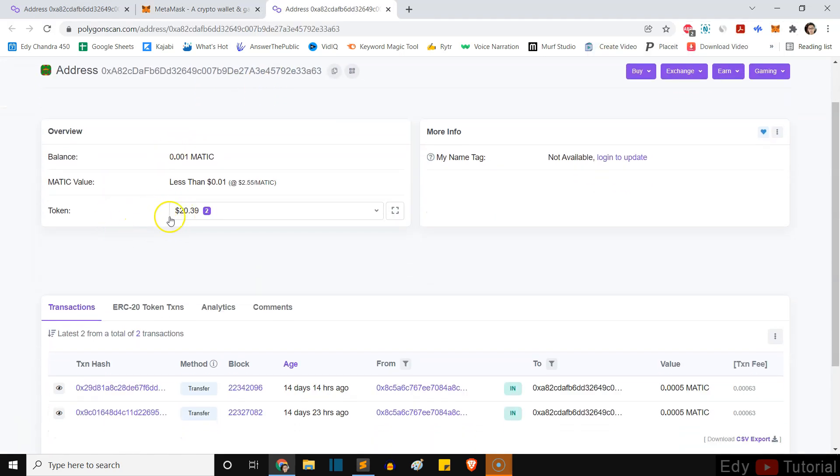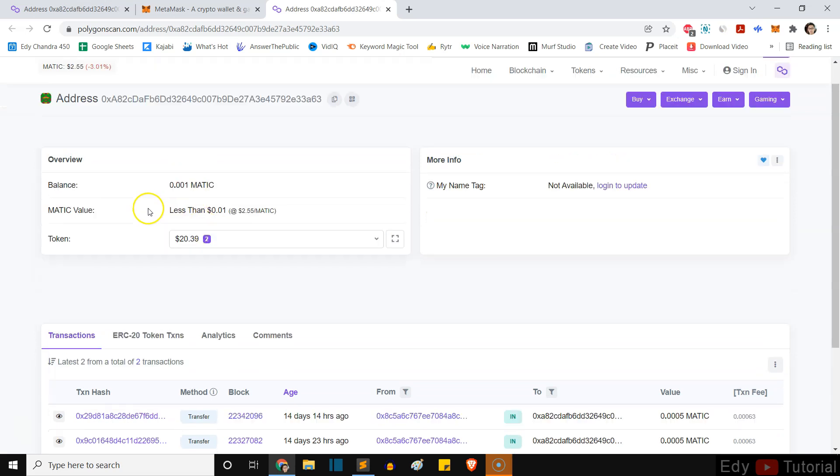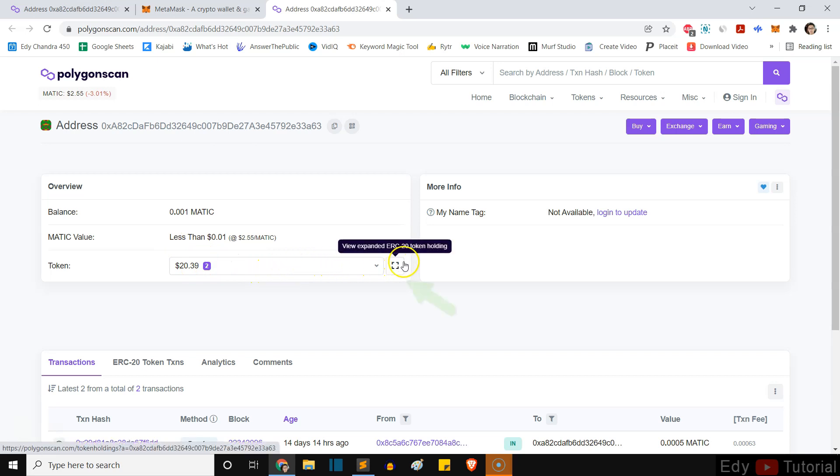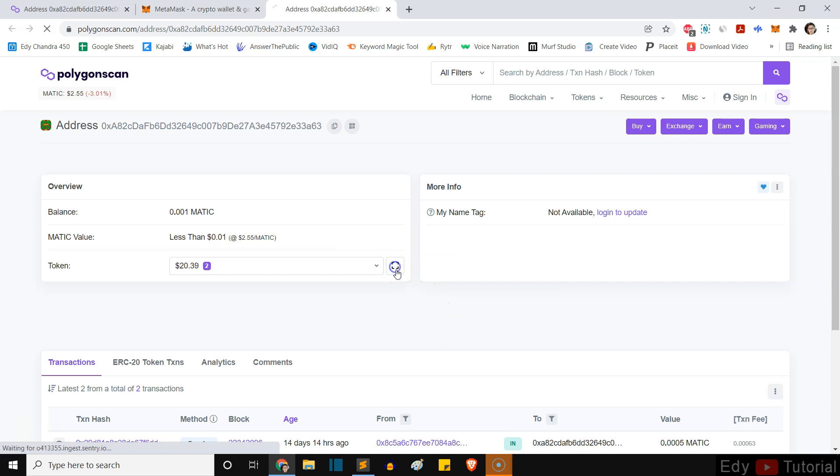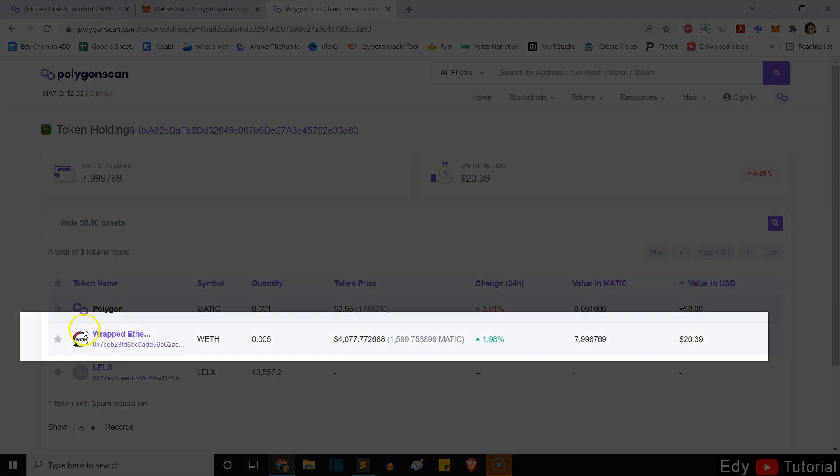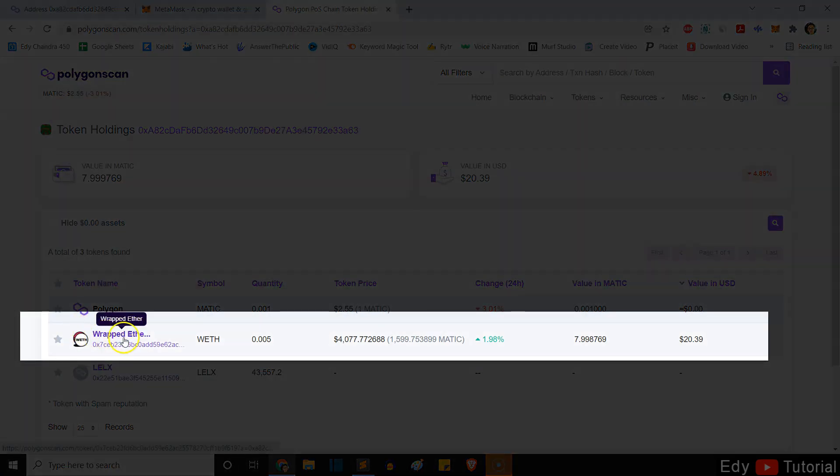After that, you will see the amount of money that you have in the wallet. My friend sent me 20 dollars worth of wrapped Ethereum, so I want to click on this view expanded ERC20 token holding. Just click on this and you will see the transaction right here. This one is wrapped Ethereum or wrap ether, as you can see.